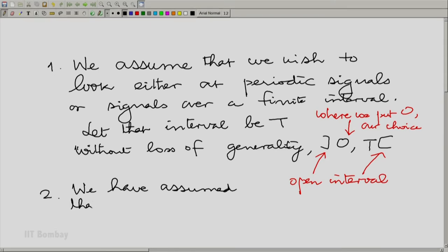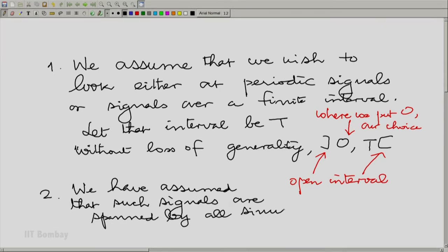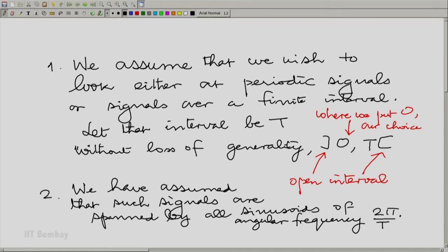Point number 2: we have assumed that such signals are spanned by all sinusoids of angular frequency 2π/T times k. We could say k is an integer, or we could say k is only the set of positive integers — it does not make a difference, because positive and negative integers really give you the same sinusoids. We do not need to distinguish positive and negative integers when talking about sinusoids. However, it is not the case that all possible signals in the interval 0 to T are spanned just by the set of all sinusoids with this set of angular frequencies.